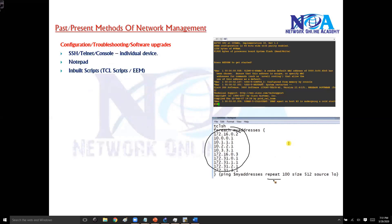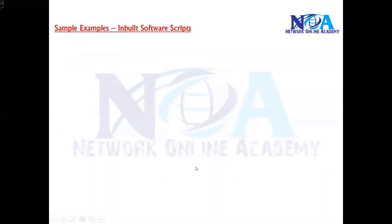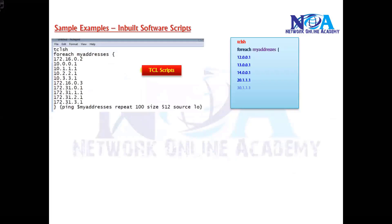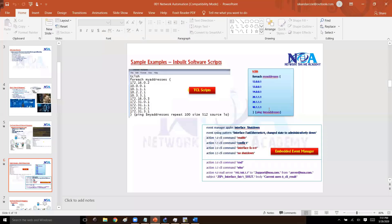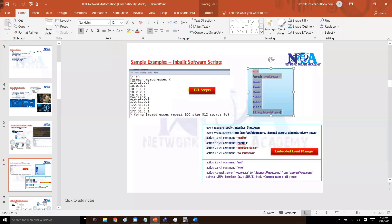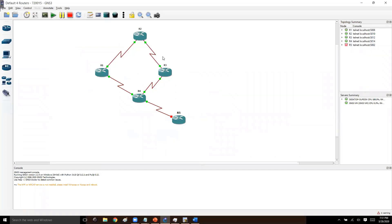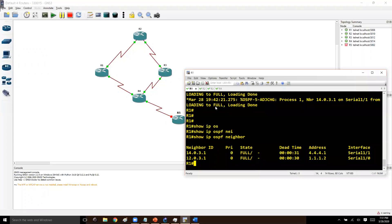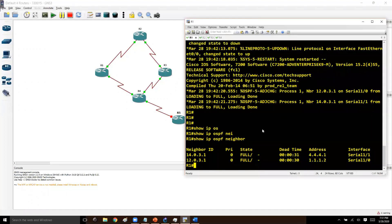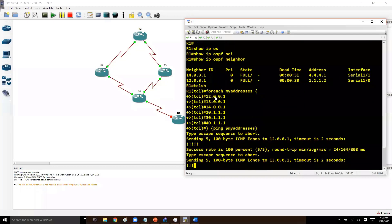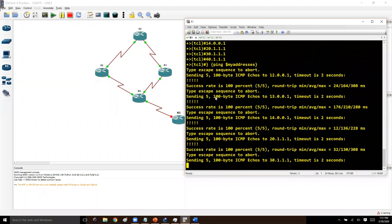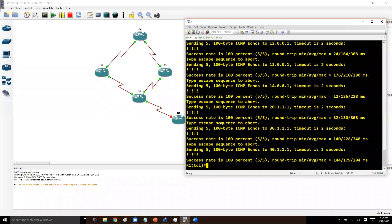Let me show a simple implementation. I have a sample TCL script and a pre-configured topology with routers configured with IP addresses and OSPF. The OSPF neighborship is up. I'll copy-paste the script so you can see how the automation option works. As you can see, after pasting the script it is generating ping requests for all the IP addresses defined.